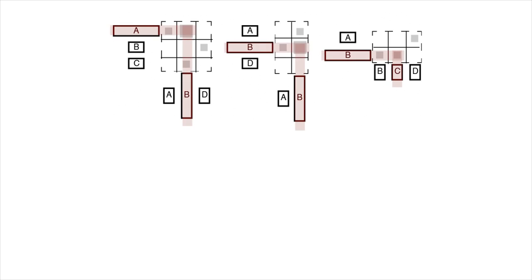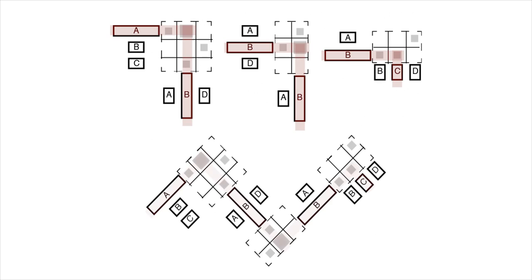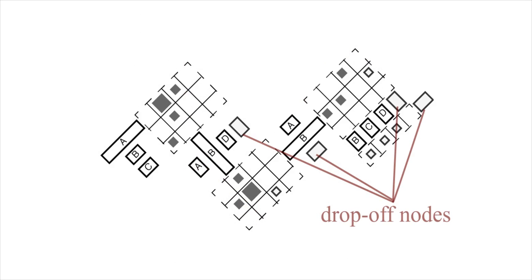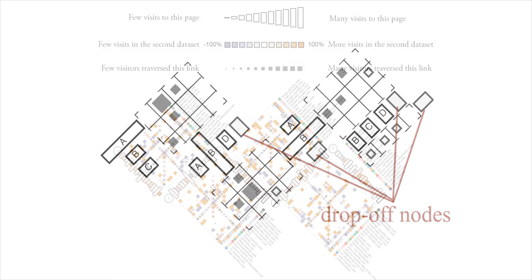One challenge with putting matrices side-by-side is that it becomes hard to trace user paths through the visualization. To support pathing and avoid duplication of pages, we rotate the transition matrices and concatenate them in a zigzag pattern. To show where people leave the site, we add additional drop-off nodes to each matrix.